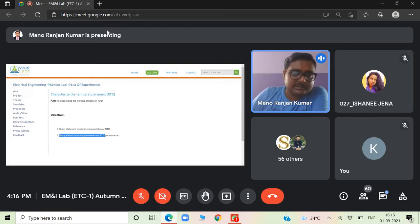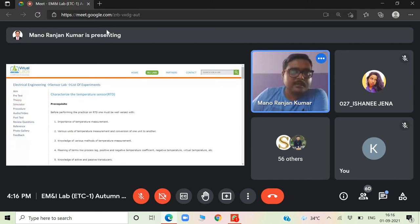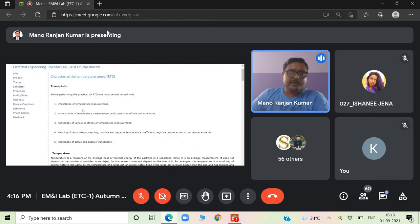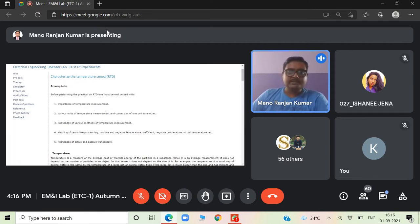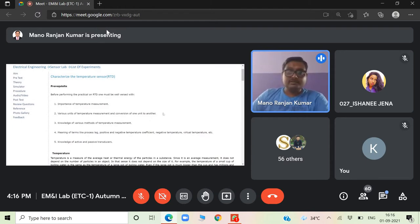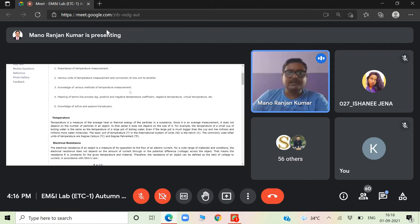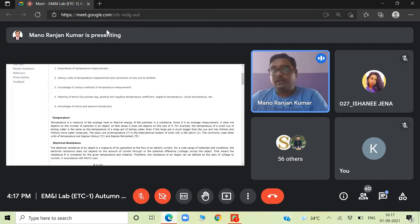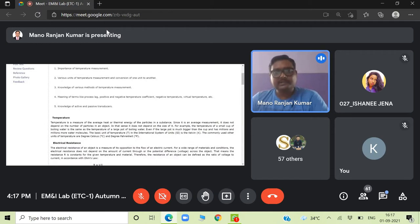For theory purposes, we can also study the effect of various parameters. The prerequisite includes the importance of temperature measurement, various units of temperature measurement, and conversion of one unit to another. You have been using units of temperature conversion since school days. We will also look at knowledge of various methods of temperature measurement — we have already studied three methods in the PMI theory class, and in the experiment we have seen the thermocouple.